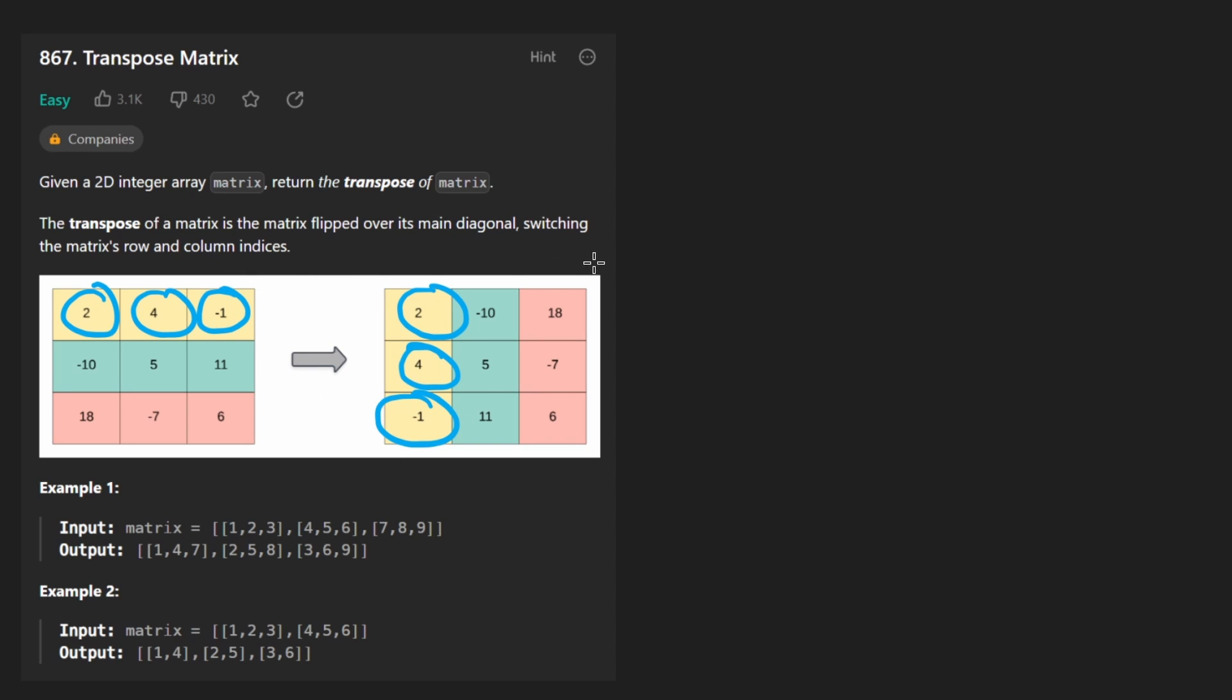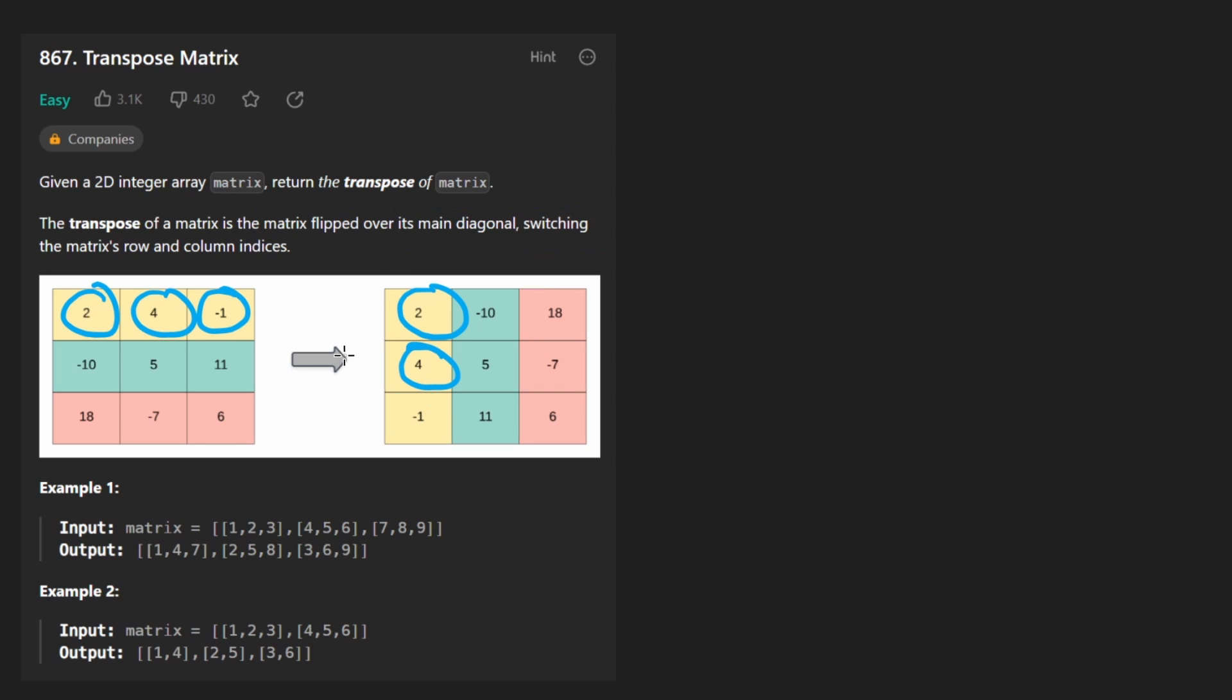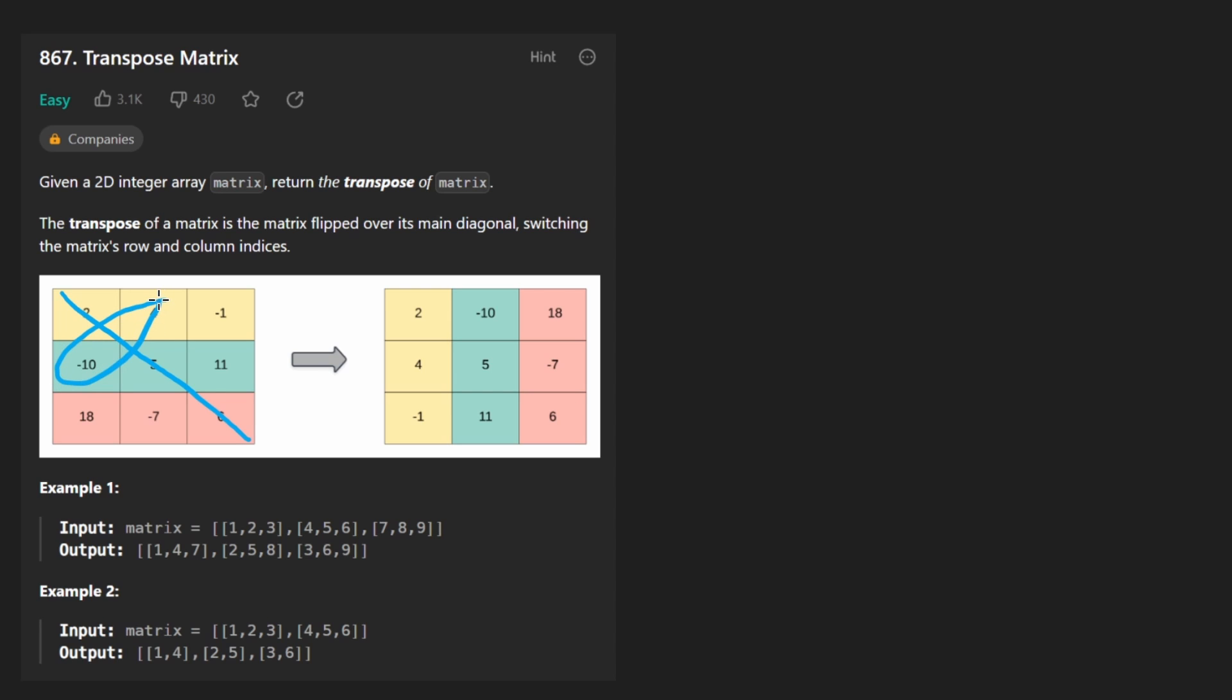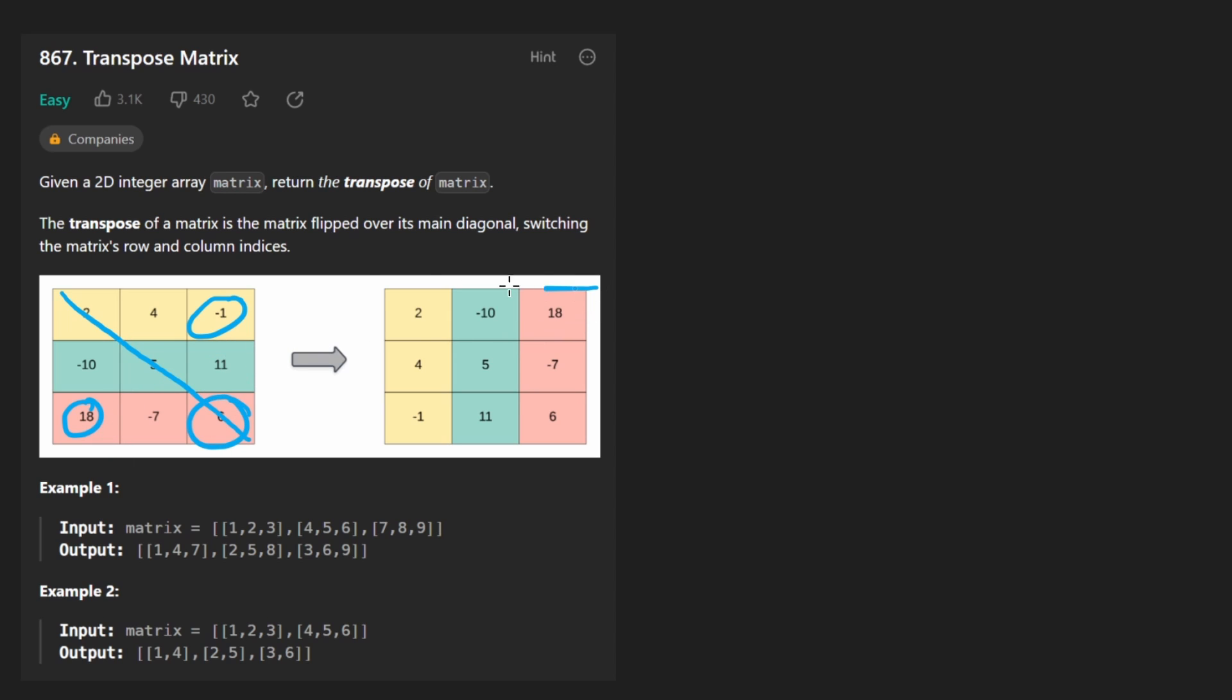So I think that's the simplest way to think about this problem. When they say here you can think of it as flipping it over its main diagonal, what they kind of mean is over this diagonal each value is being swapped. Like here it's being swapped with itself so no change. Here these two values are swapped. Here these two values are swapped. The middle one stays the same. These two are swapped as well. And then the last one stays the same. And if you were to do that, you'd notice that it does end up looking like this.